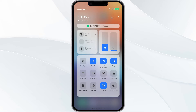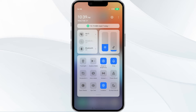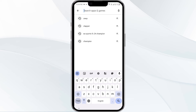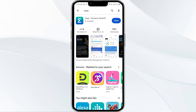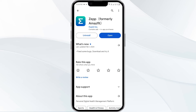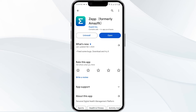The third method to solve this problem is to update the GPAP to the latest version. To do this, open the Google Play Store app and search for GPAP. Select the app, and if an update is available, you will see an option to update next to the app's name. Tap it to proceed.